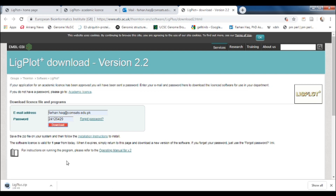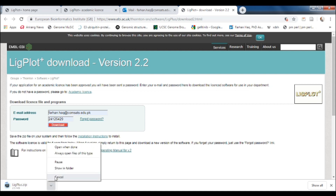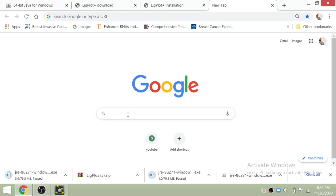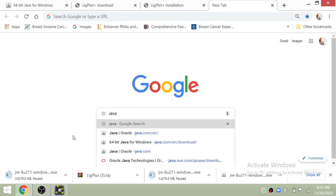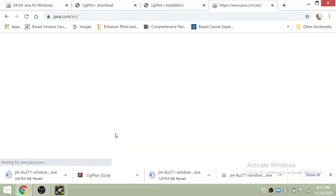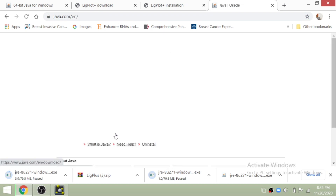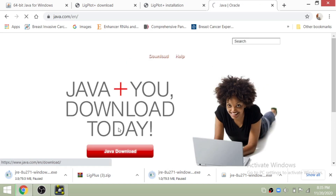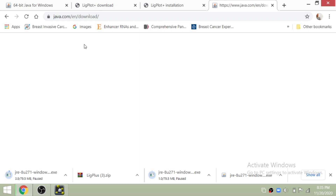After downloading LigPlot Plus, the next step is to install the Java library, which is also very important for LigPlot. Just search for the Java Oracle library and it will take you to the website where you can find the Java exe file to download into your computer.